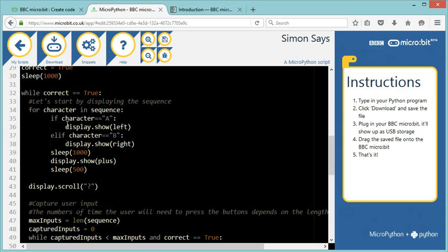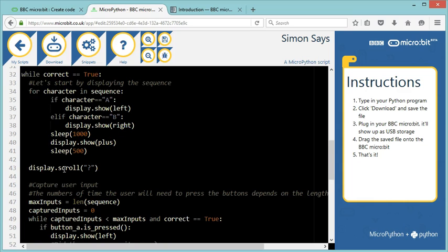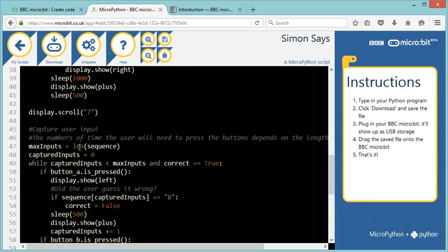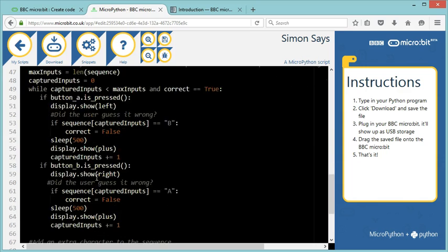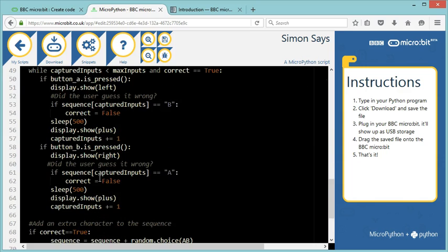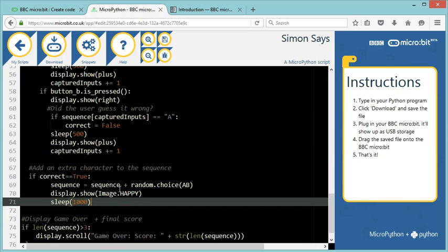And it's going to display my sequence. So this time it's going to do it four times, not three. Then it's going to display the question mark. Then it's going to check for four user inputs. So length of sequence would be four. And if I've got it right, it's going to display my happy face and add one character and so on.